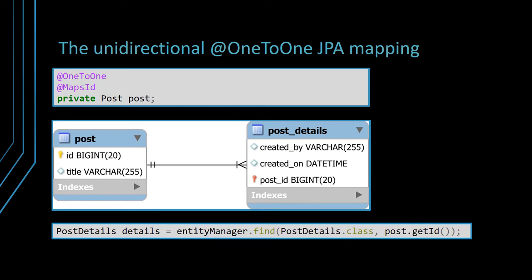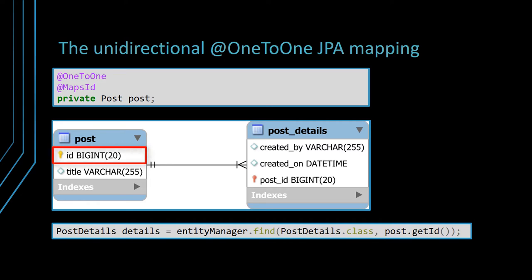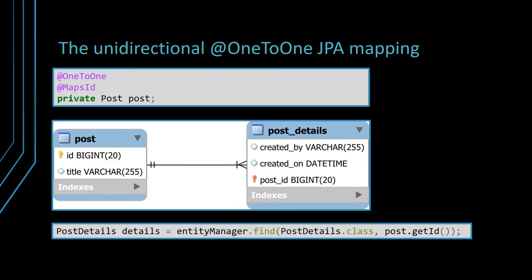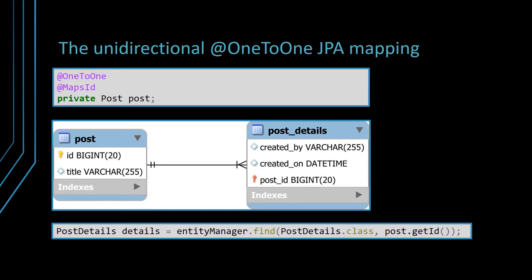Therefore, in order to use a single column instead of two, we need to use the mapsId JPA annotation. This is actually how a typical one-to-one table relationship should look like, since a parent table record and its associated child table row should share the same primary key value. So in this case, the primary key column of the postDetails table has a foreign key relationship with the post table primary key. The benefit of sharing the primary key is not just having a single column with a single index instead of two, but the association is more convenient from a data access logic perspective as well.